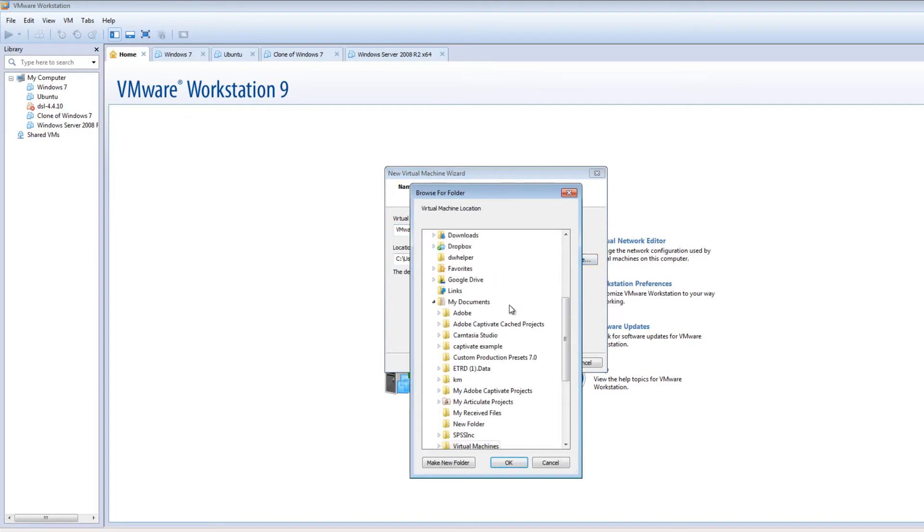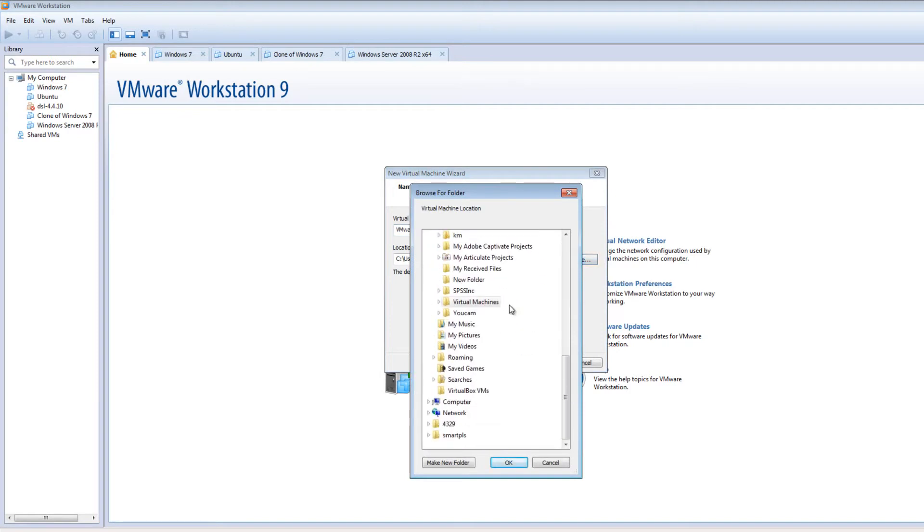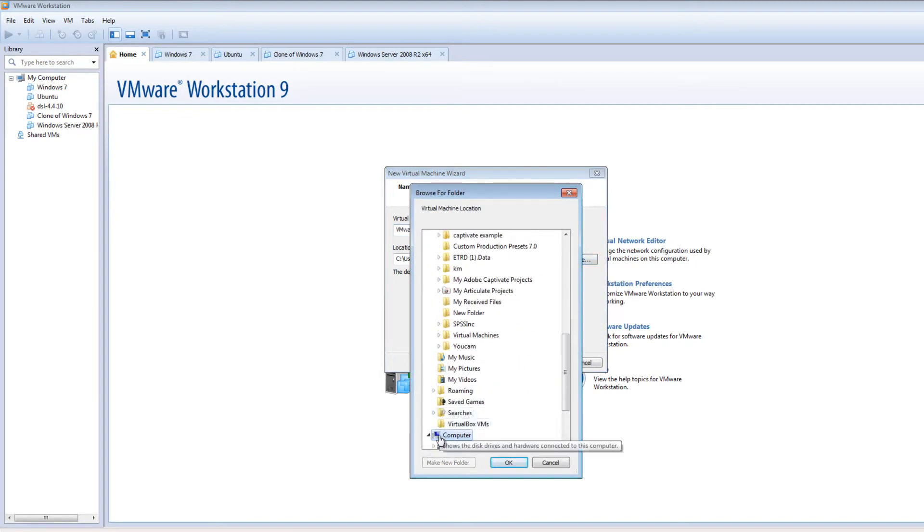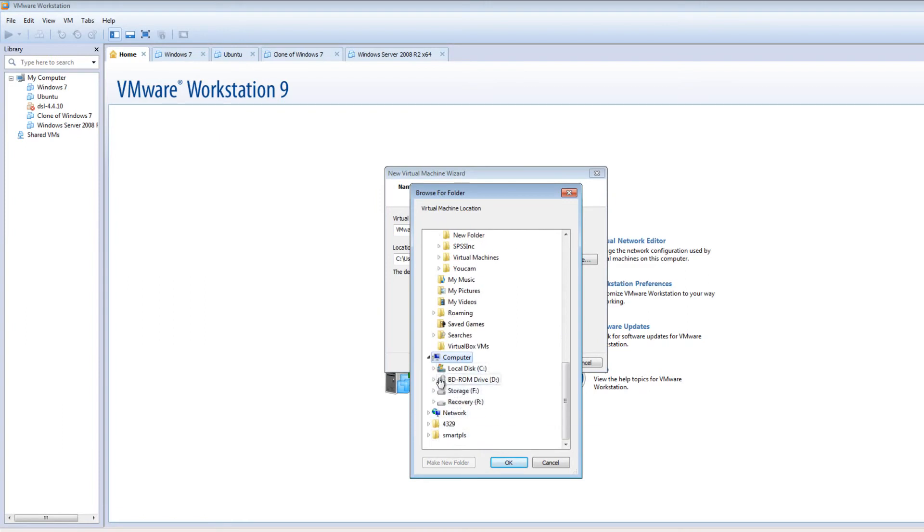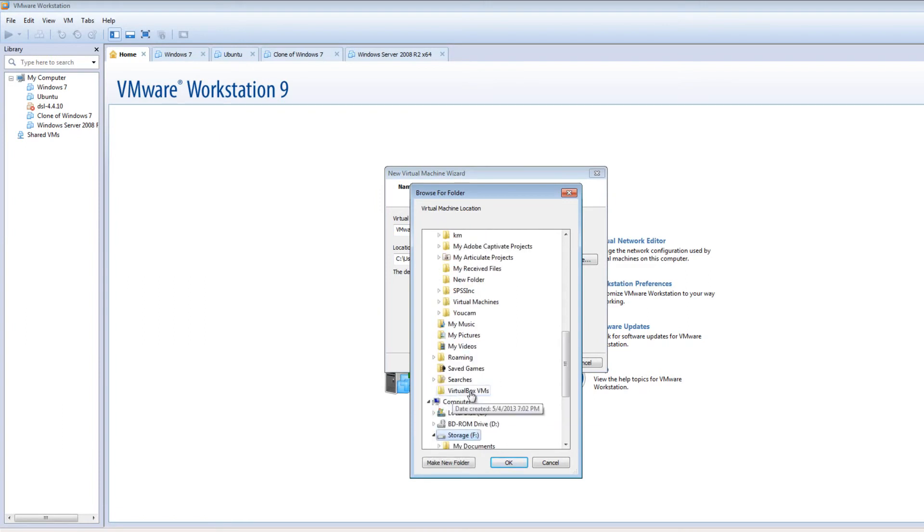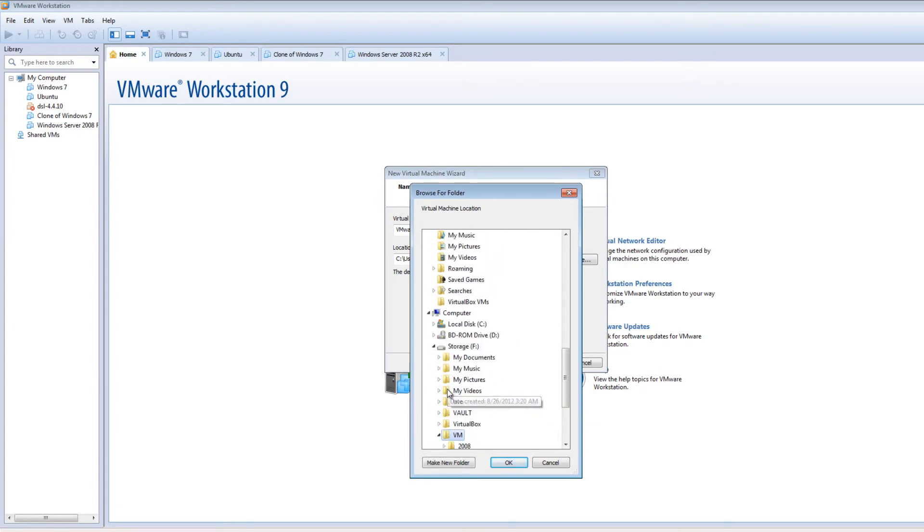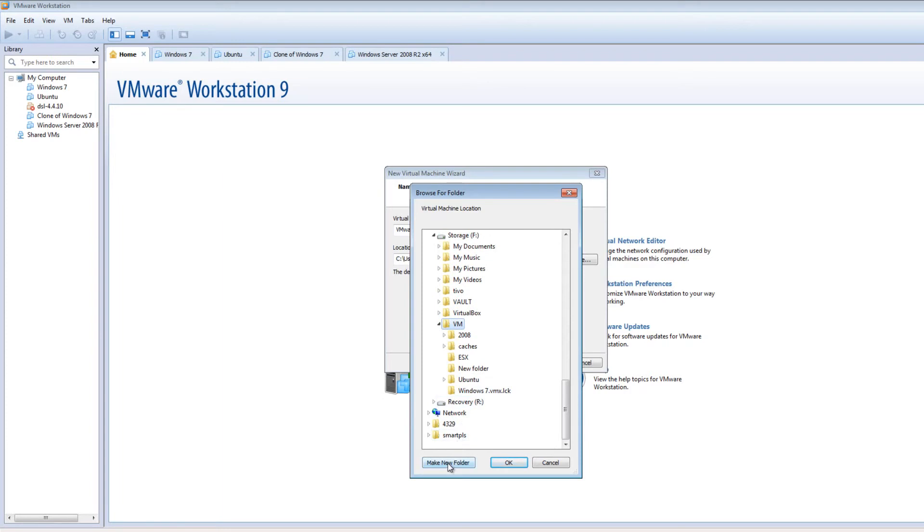I want to save this on a different drive. So let's just change this to a new folder.